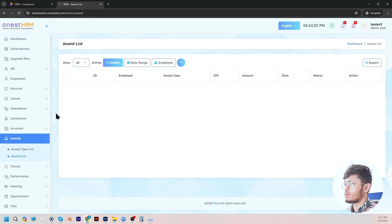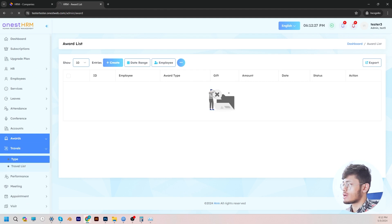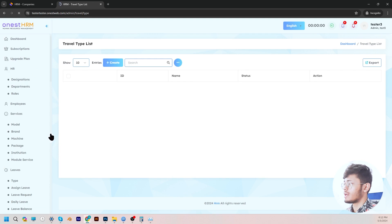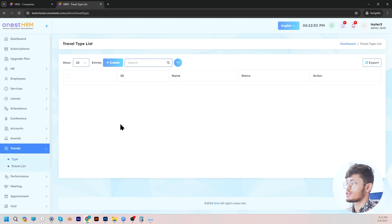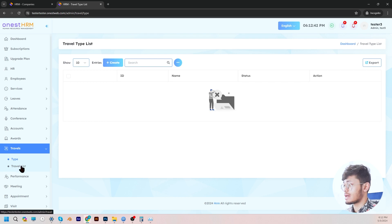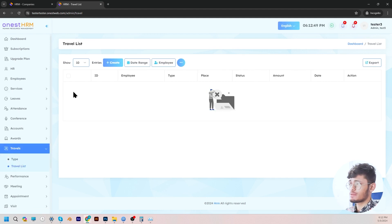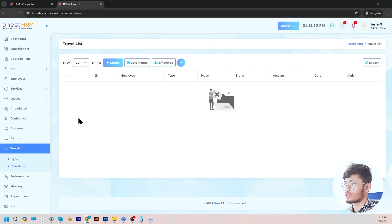And then moving on, we go to travels. In the type section, you can create travel types by setting the name and status. For example, travel types such as vacation, business travel, and more. Furthermore, you can also view the viable travel types under the travel list.